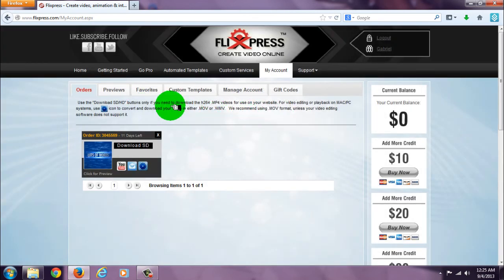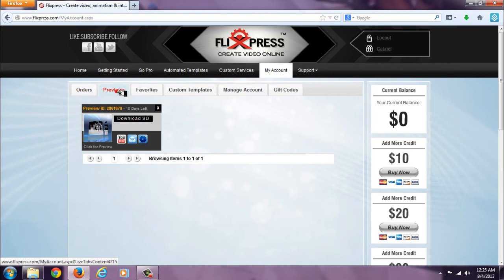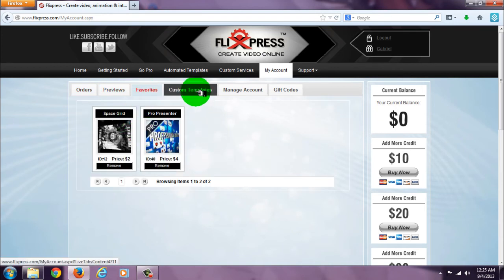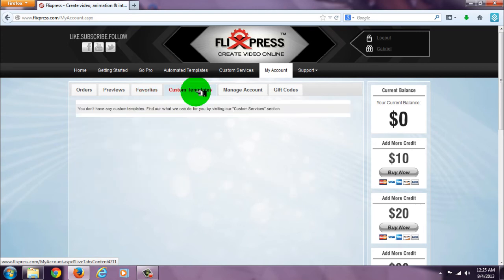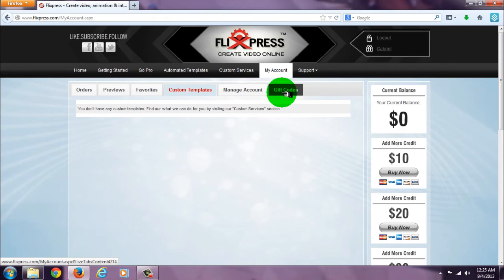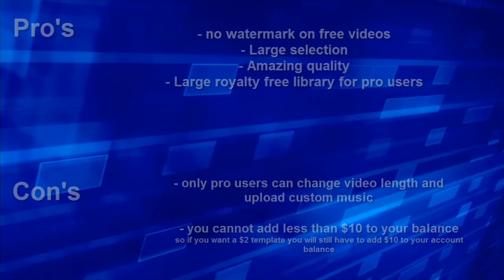In my account section, they also have your previews and keep your favorites, custom templates you may have. You can manage your account, redeem gift codes, and more.